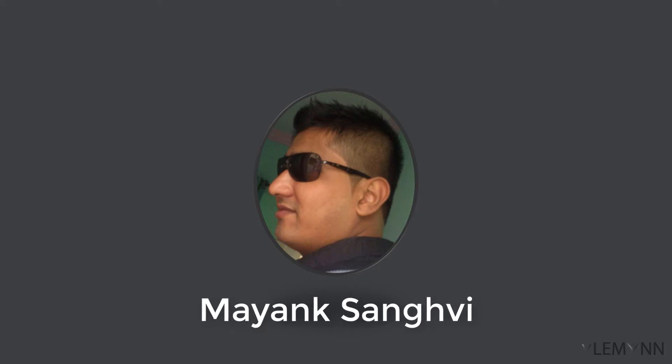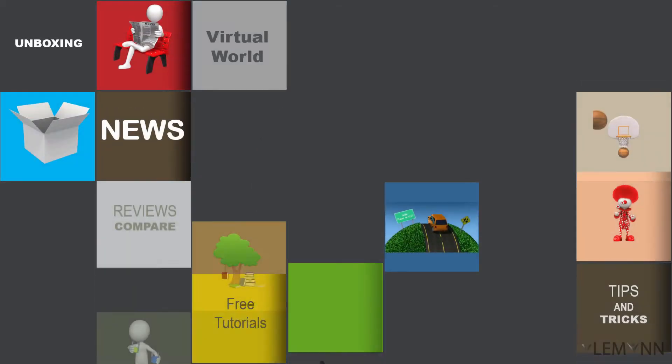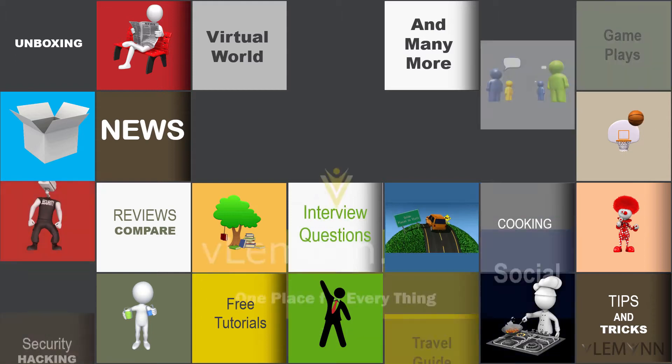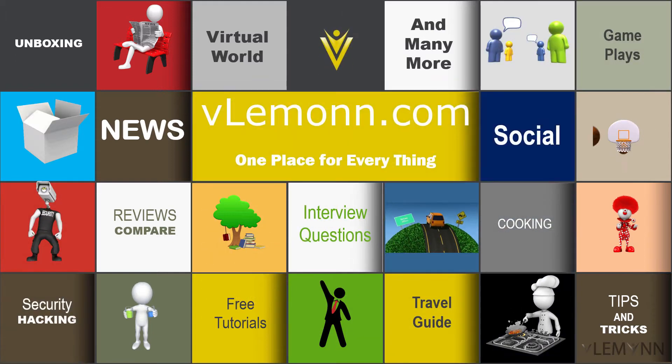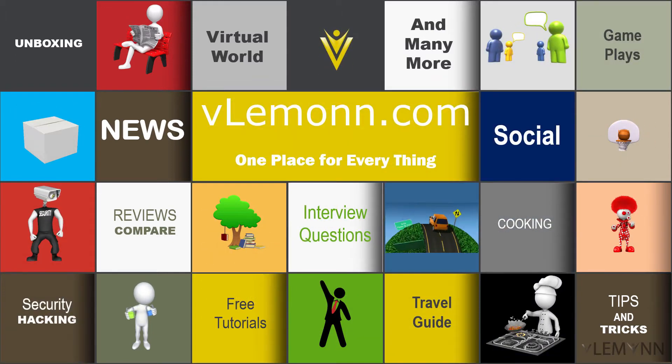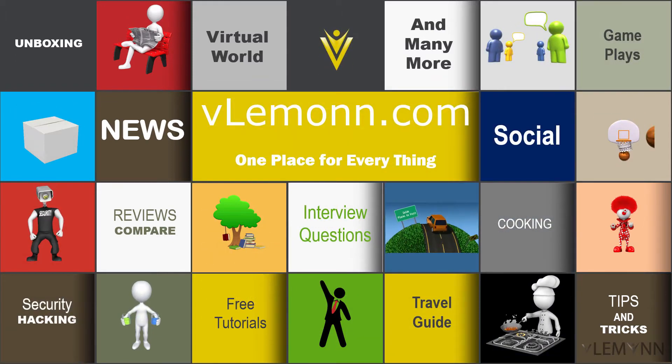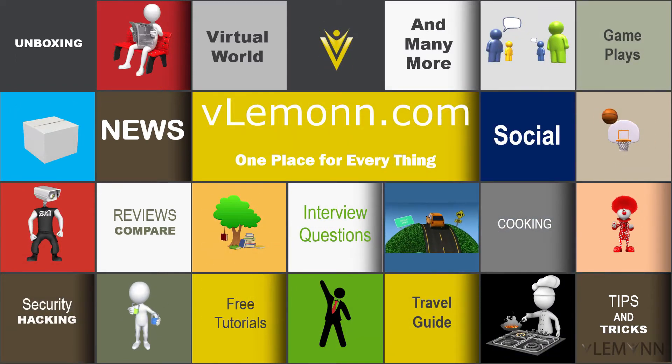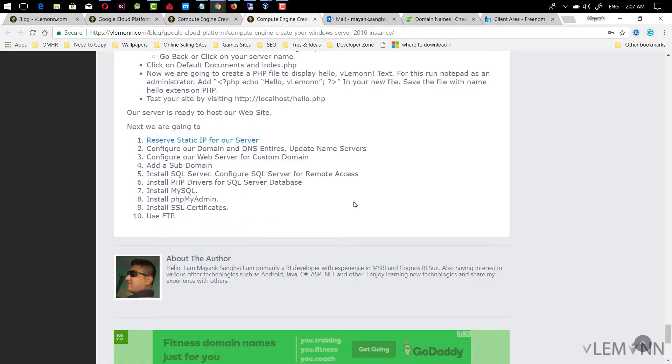This is Mike Sanghvi and thanks for tuning in to Dilemma. Hello everyone, this is Mike Sanghvi from Dilemma.com and I am back with another Google Cloud Compute Engine tutorial video.